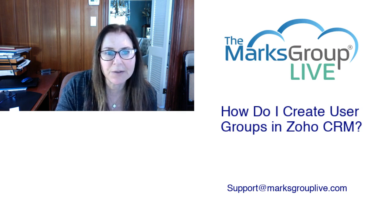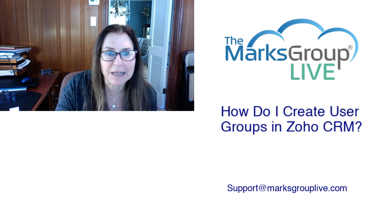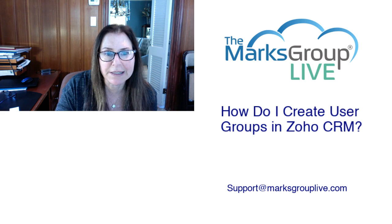After this video is over, please feel free to email us at support at marksgrouplive.com for any questions that you have on this subject or anything else related to Zoho. Also, be sure to rate this class to help out your fellow Zoho users as well as to improve our video library.